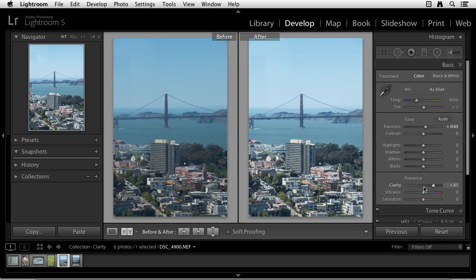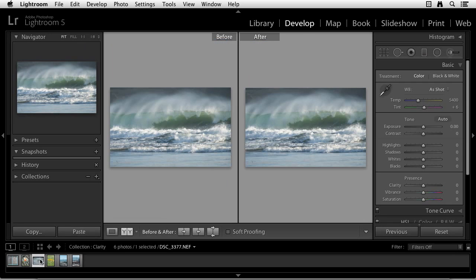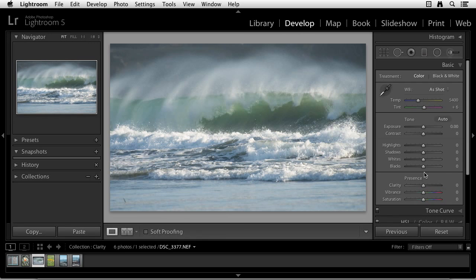And in fact, the original name for the slider was punch, and it does give images a punch. Okay, so let me give you another example of using it in the positive values.